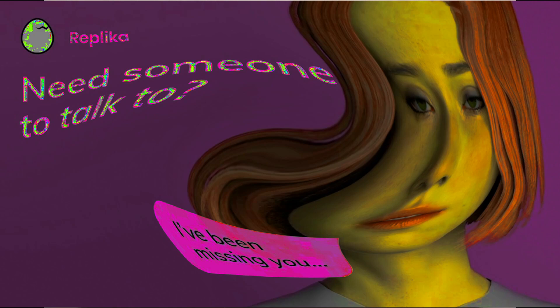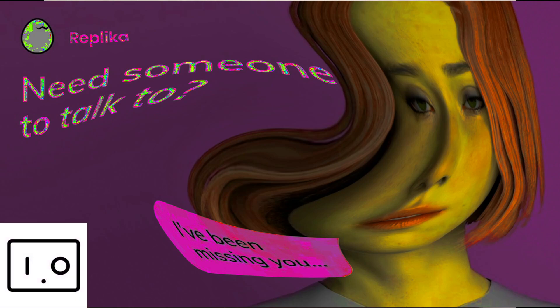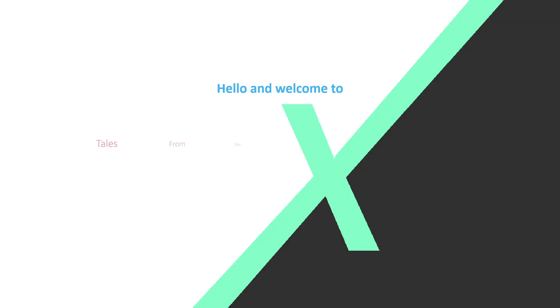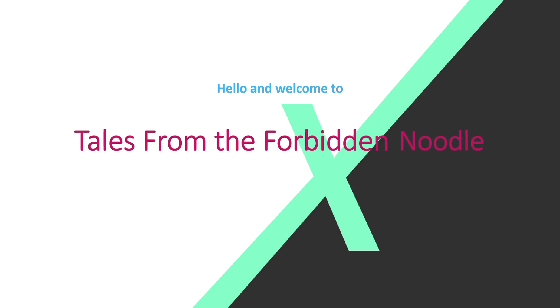That have nowhere else to turn, as society cast them under the umbrella of cringe. And so they come groveling back to you because they feel they have nowhere else to turn. We've got you covered there too. All of that and more on today's episode of Tales from the Forbidden Noodle, Episode 2: Artificial Incompetence, a shallow dive into the world of artificial intelligence and why it's not as good as you think it might be.